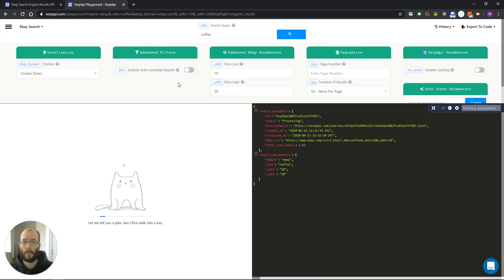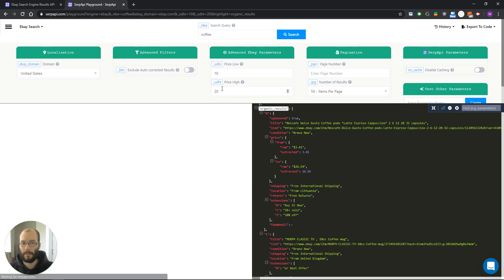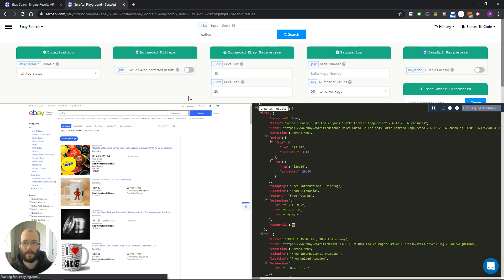Now we should get the results in the price range between 10 and 20. And as you can see we got just that.